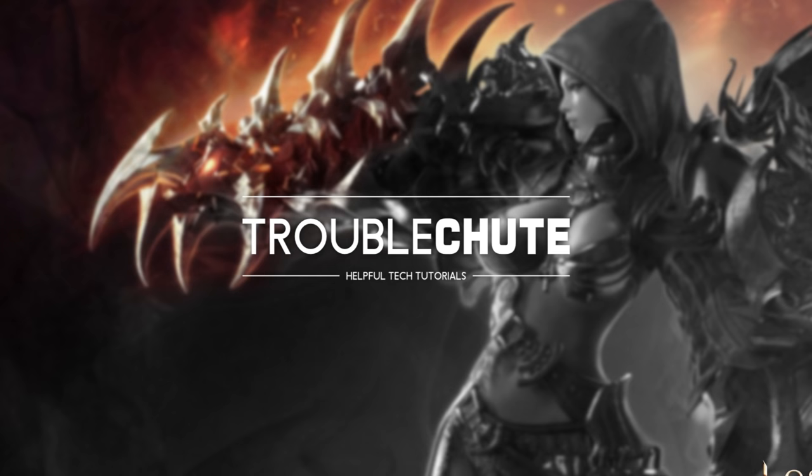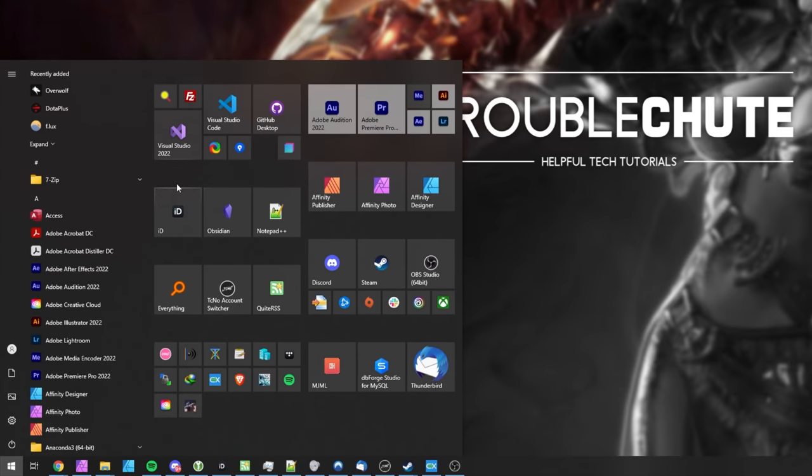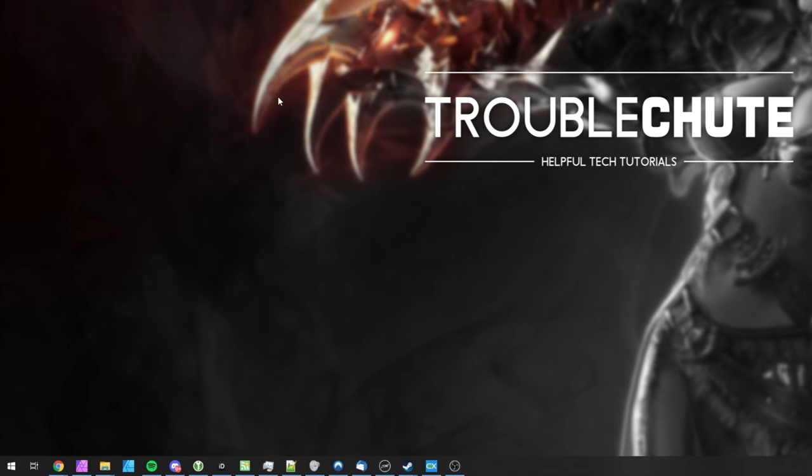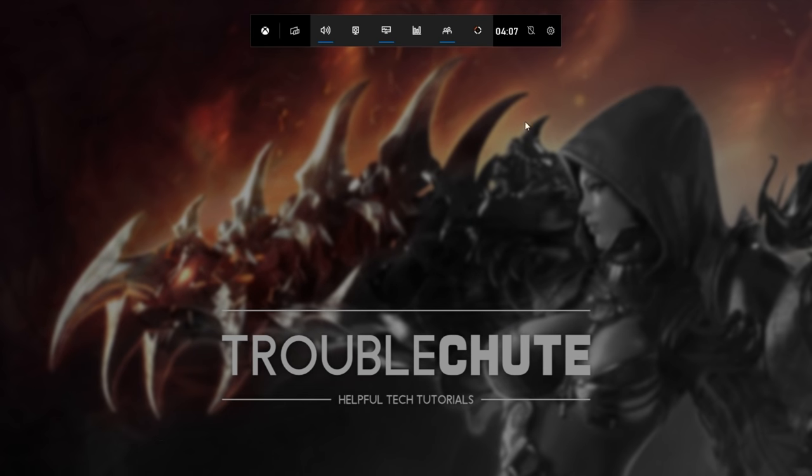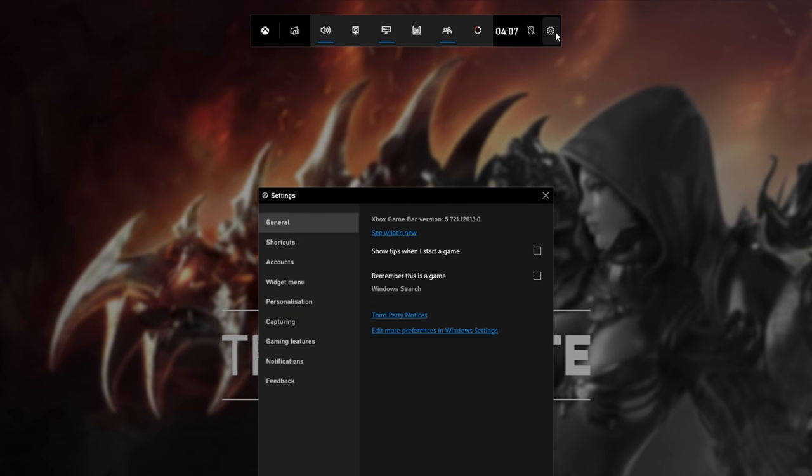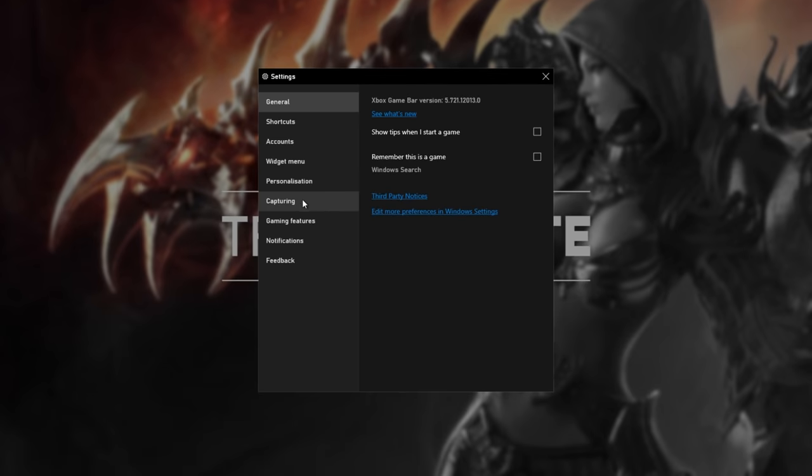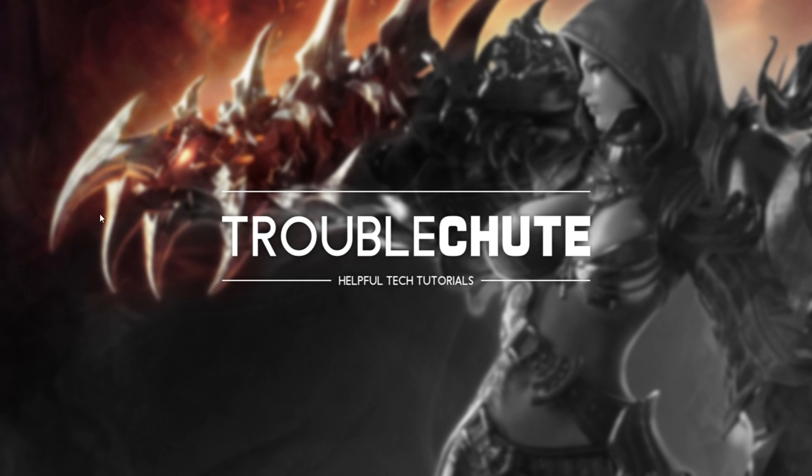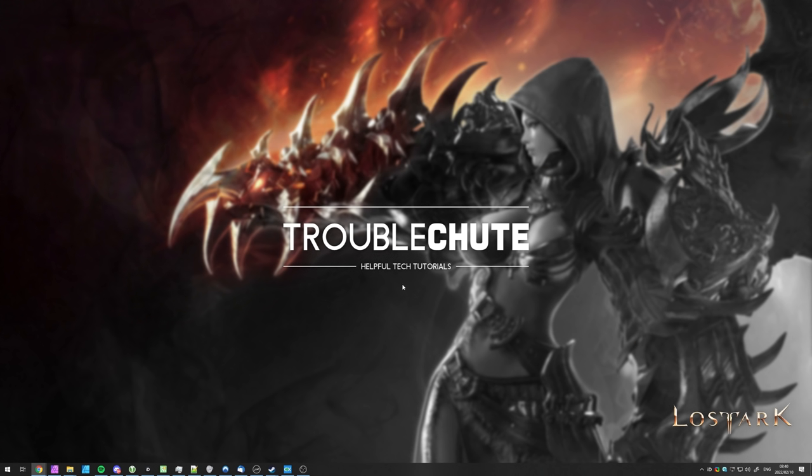If you have used this in the past, or you have used the Xbox Game Bar, it's a good idea to make sure that it's disabled. Hit Start and type in Xbox, where we'll be opening the Xbox Game Bar. Inside of here, click the Settings wheel at the very top and then choose the Capturing section, and make sure Record in the background while I'm playing a game is unticked. Then click anywhere to close it.